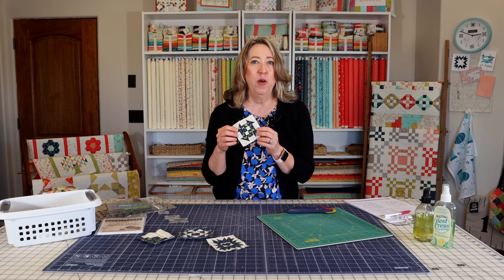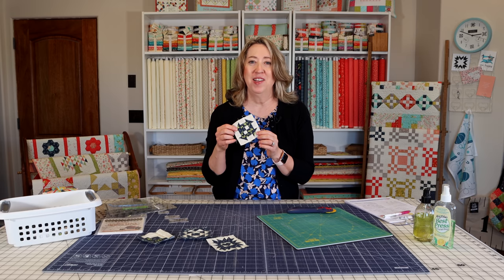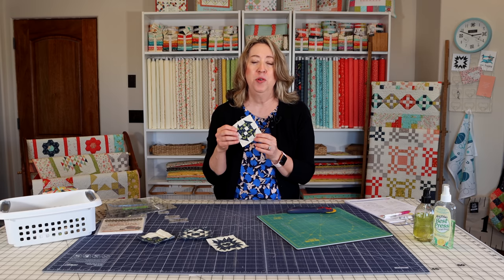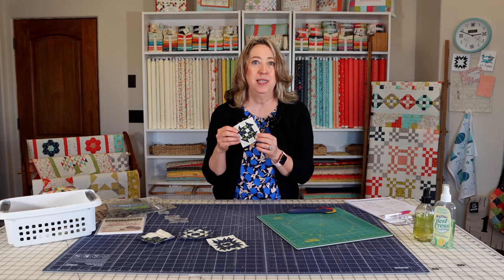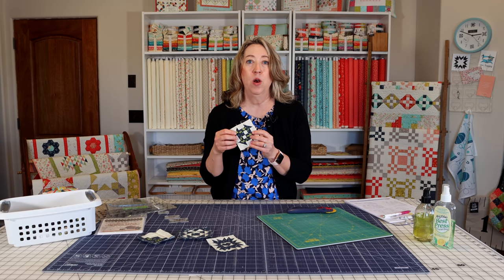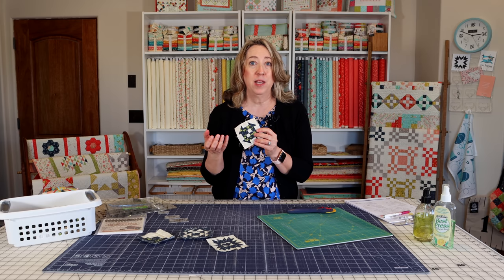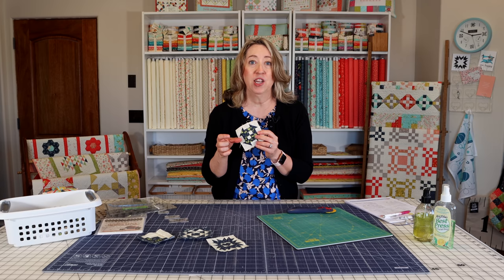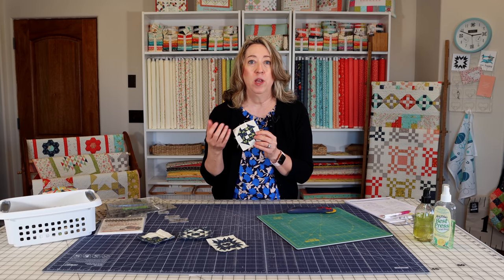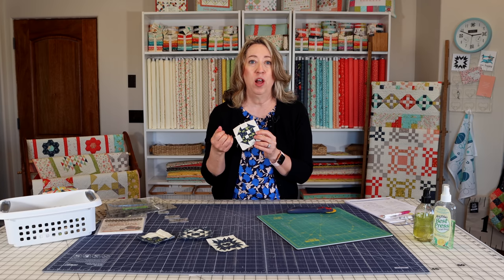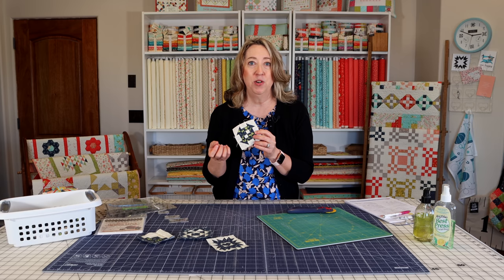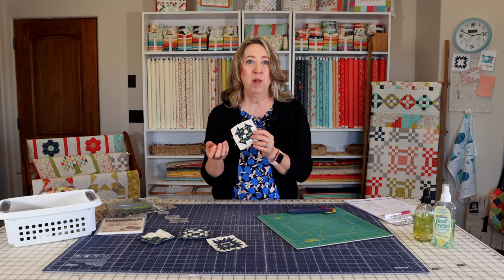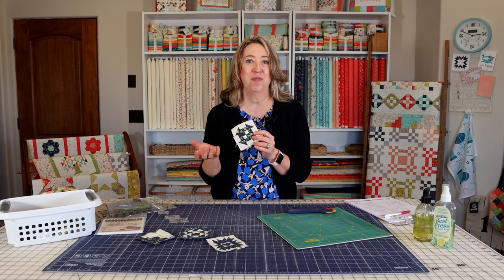Now you don't have to be sewing as small as three inch finished to utilize these tips. A lot of these tips will work even for bigger blocks that have small sections in them. So we'll get started and I'll go over all of my tips and tricks for working with small blocks and small parts of blocks.